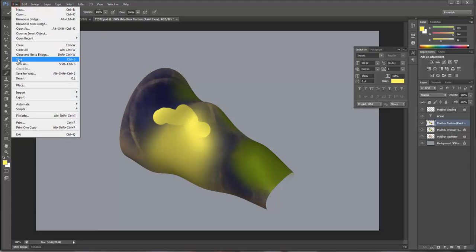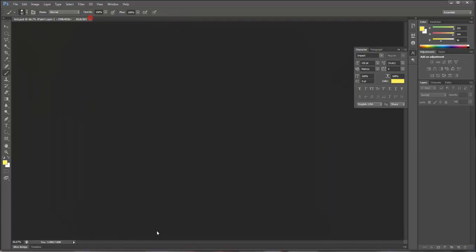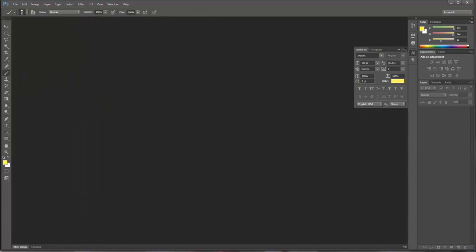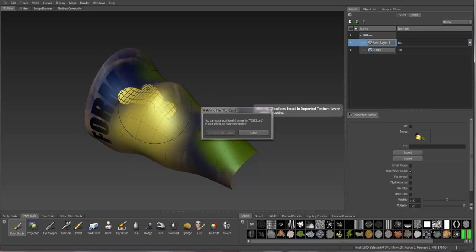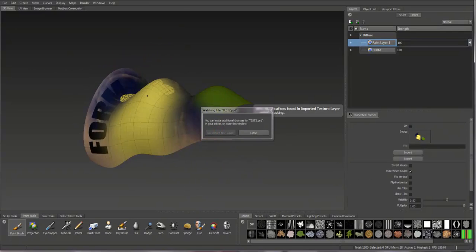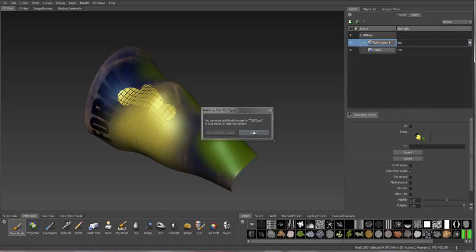If I now save this and then close this and reopen Mudbox, it'll ask me to re-import that as well. You'll see it'll apply that texture to the object as well.